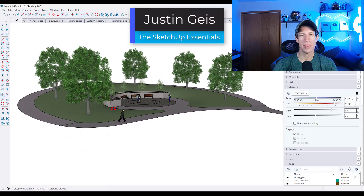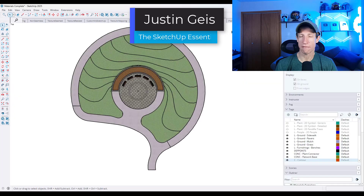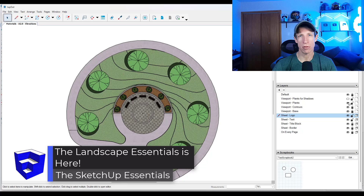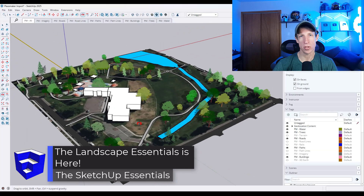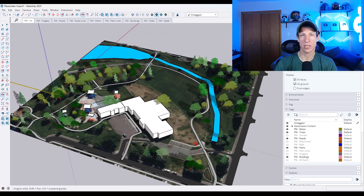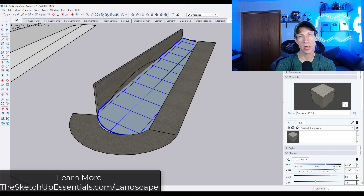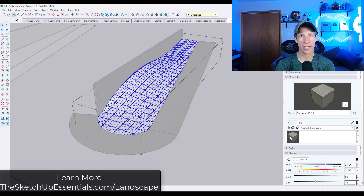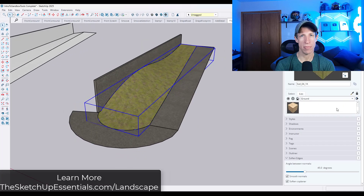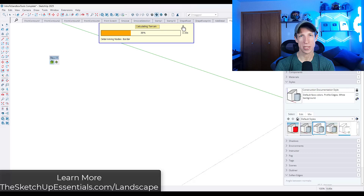What's up, guys? Justin here with the SketchUpEssentials.com. So after months of planning and filming and working, my Landscape Essentials course is now live inside of the SketchUp Essentials course. This is something that I'm really excited about because it's been requested a lot, specifically by the landscape and garden designers in my course. A lot of thought has gone into how you can break down the landscape modeling process into an easy-to-follow step-by-step process.